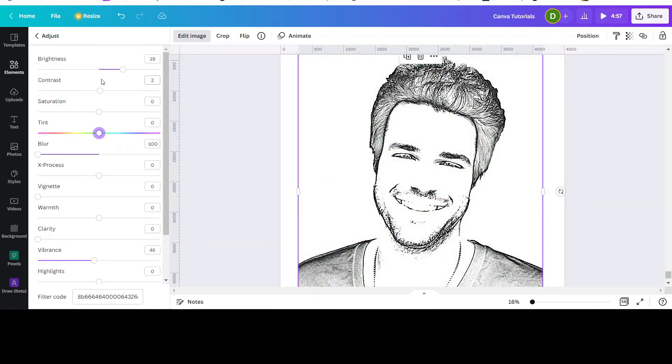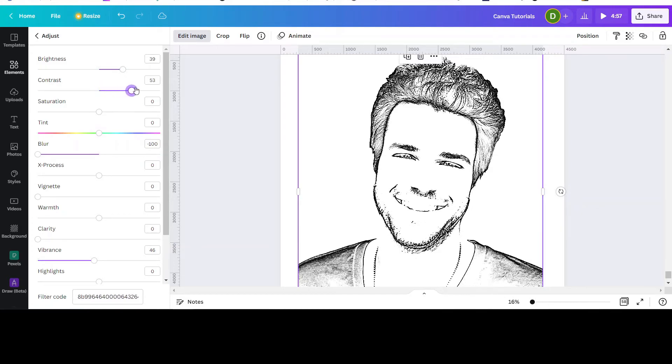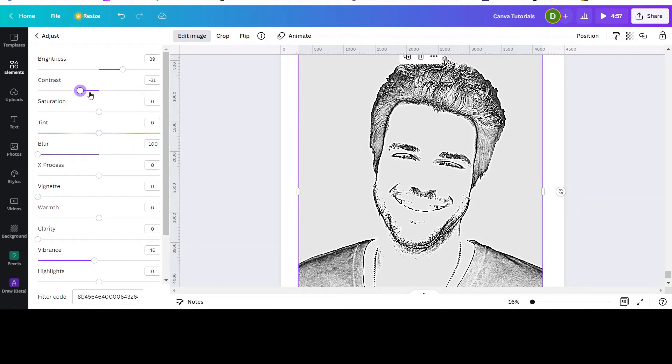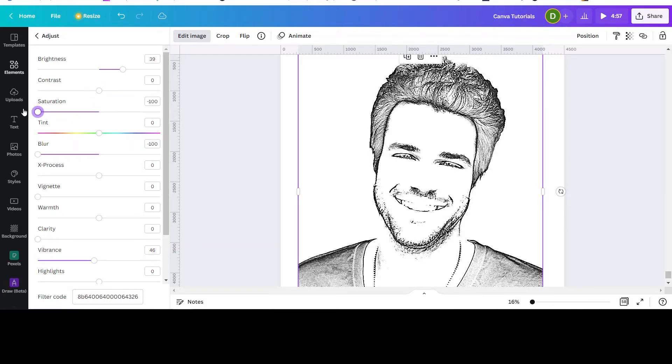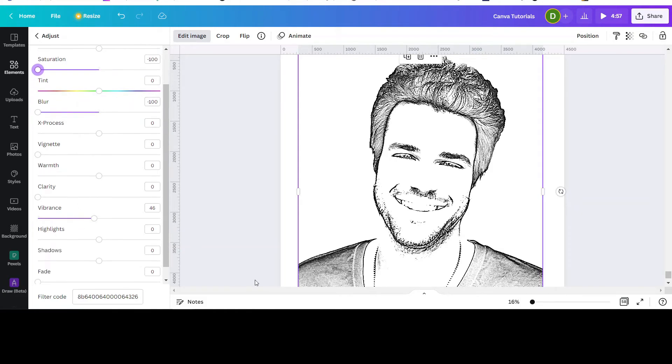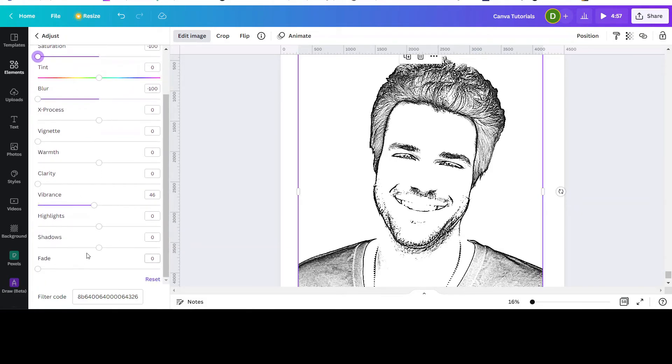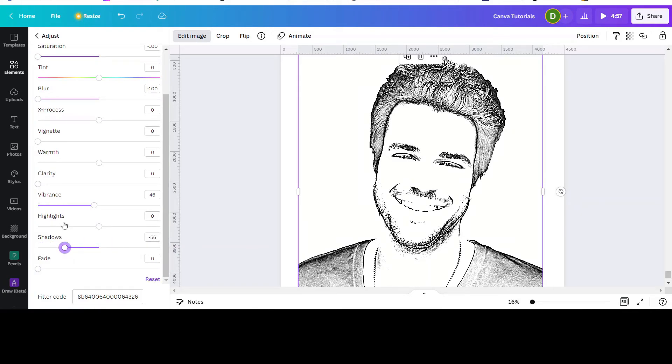You can adjust the contrast and saturation if you want the lines a bit more defined. This controls the shadows - maybe a little bit more shadowy.